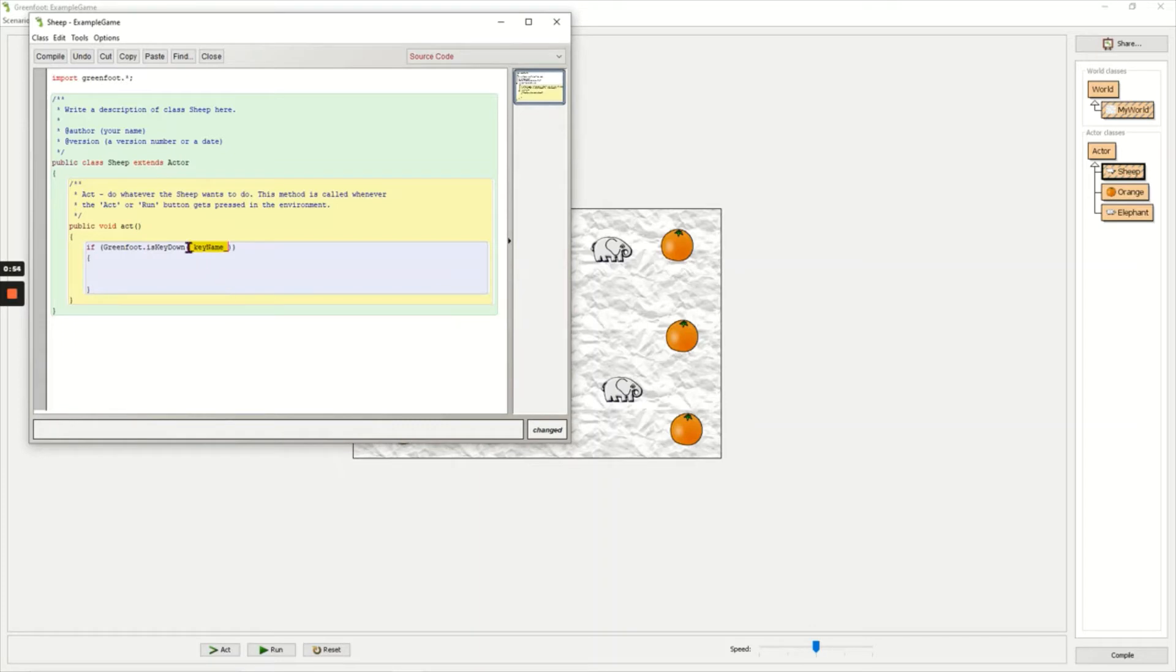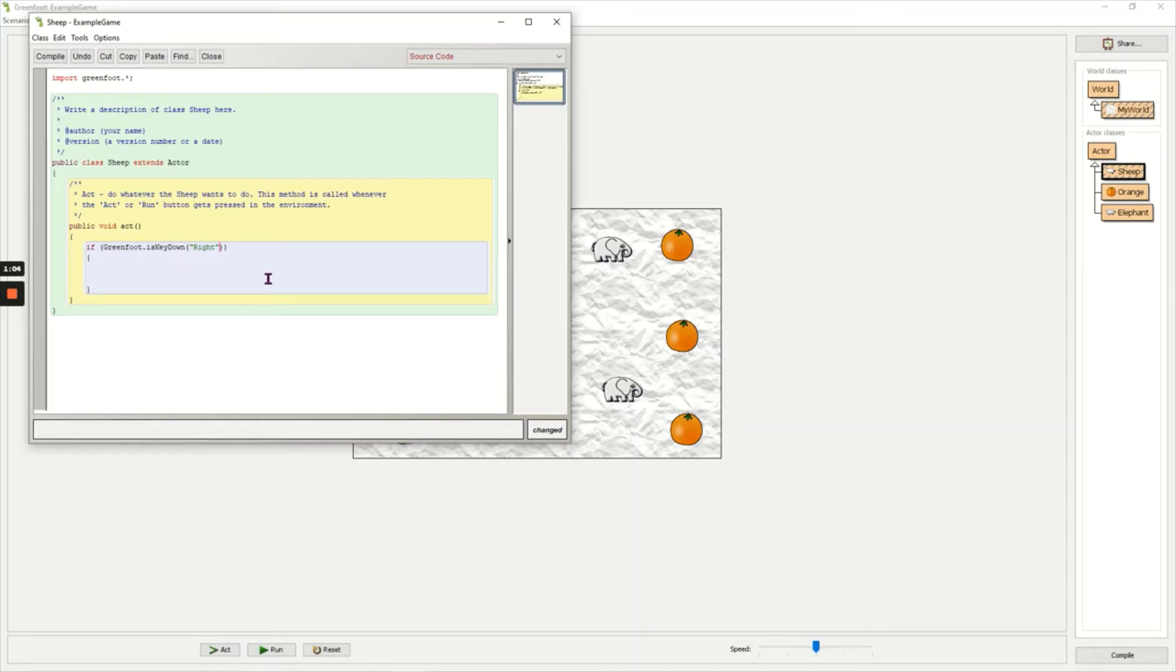And it tells me, it highlights in there exactly what I need to write - I need to write a key name. So in speech marks I'm going to write the word "right" which is the right arrow key on the keyboard. Now inside of the if brackets I can write what happens when I press the right arrow key.